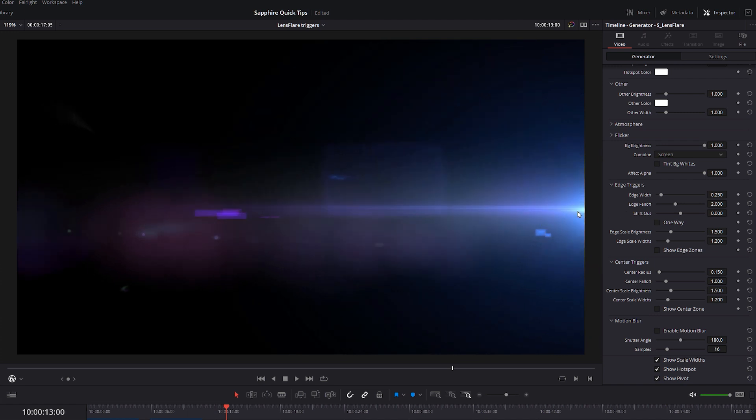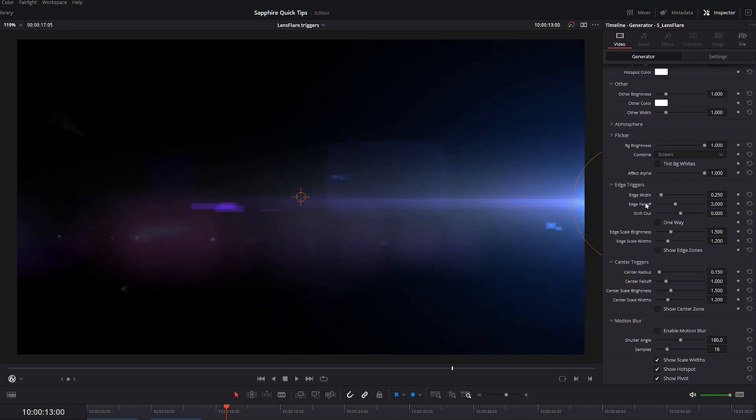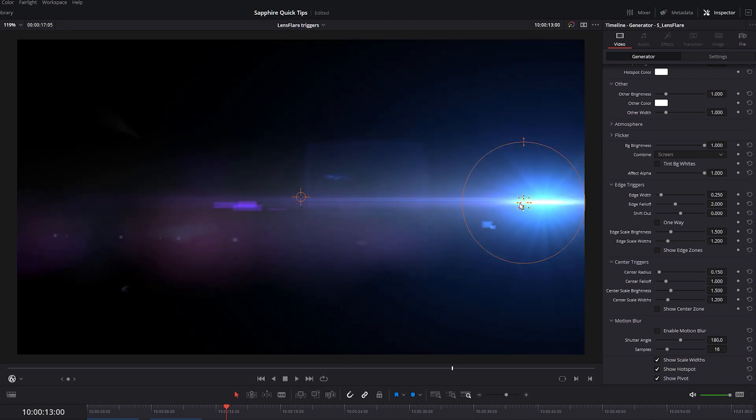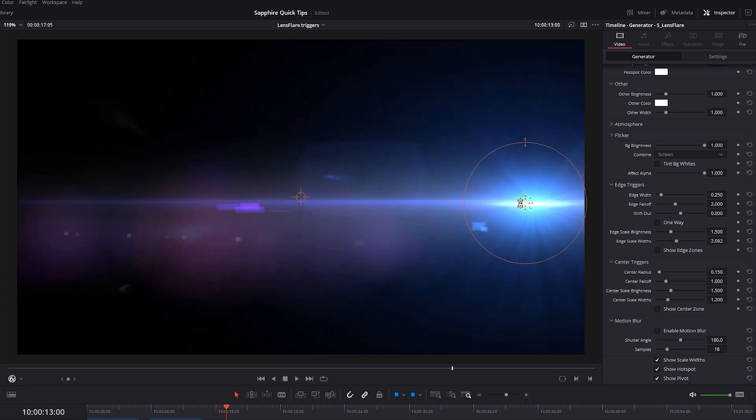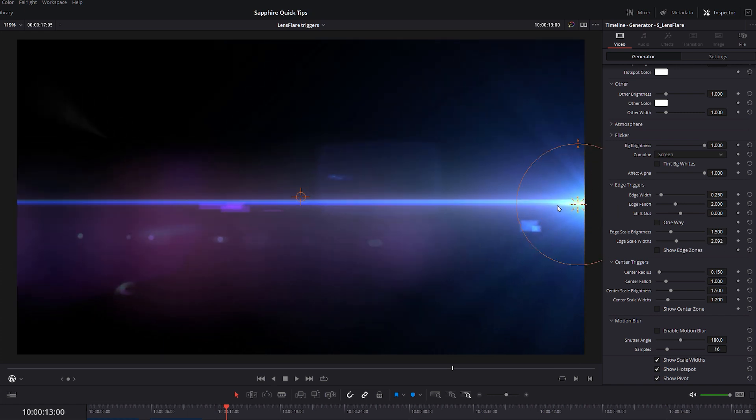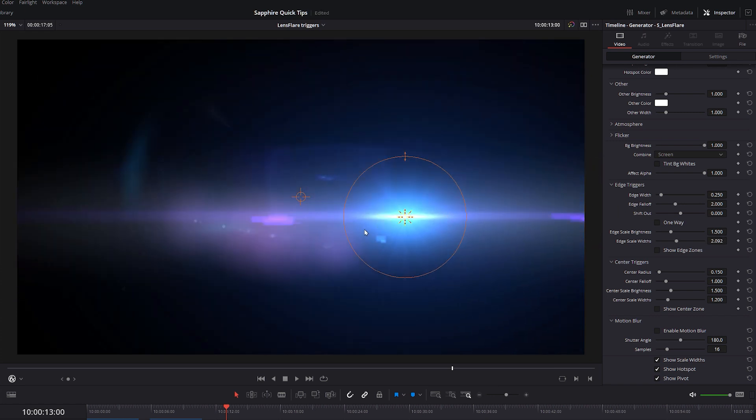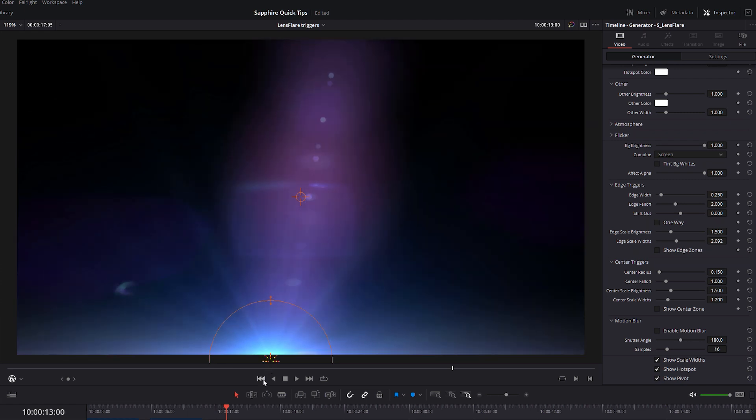And you see, this is a much more subtle change. And the nice thing about this is that we can change this up. Maybe I will take my scale widths to two and we get a more extreme effect, depending on what you want.